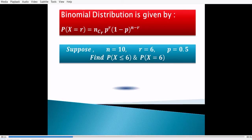We also want to find the probability of exactly x equal to 6, which is nothing but the probability mass function.